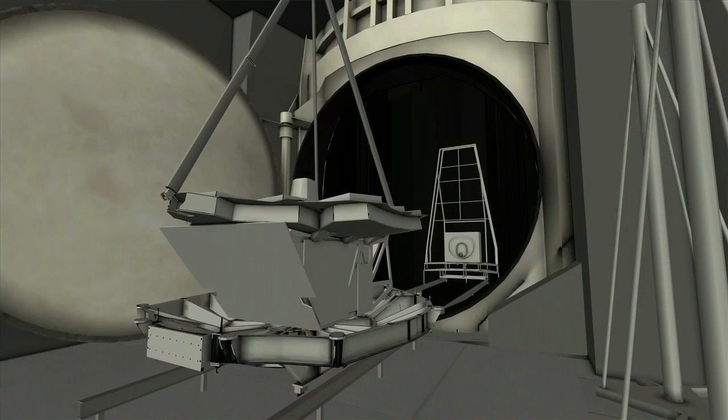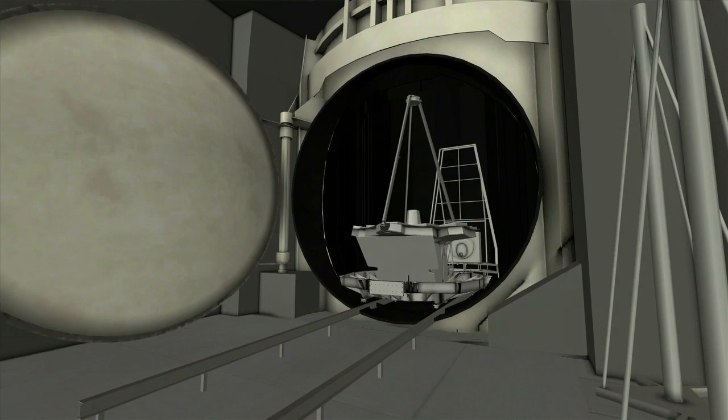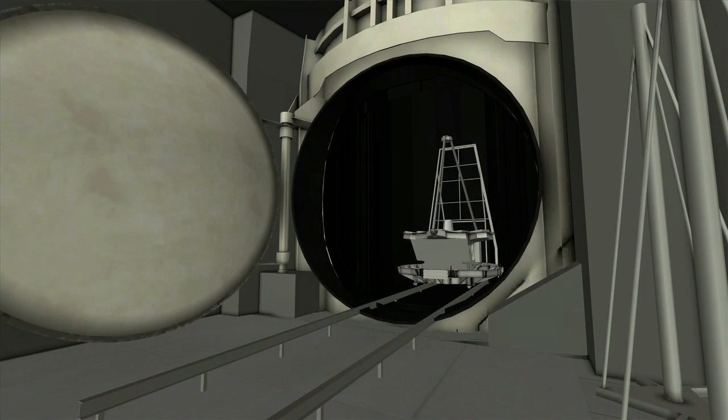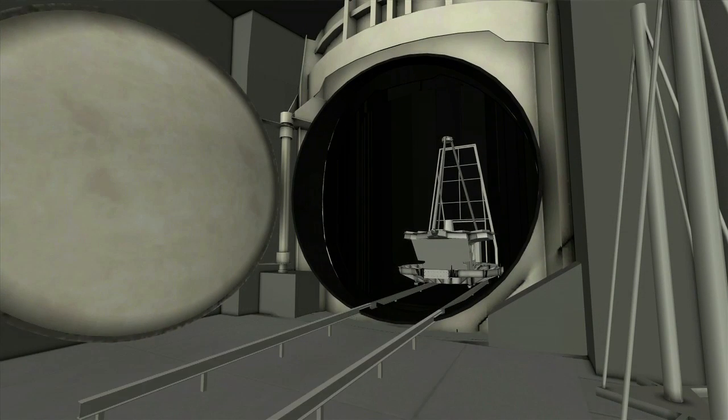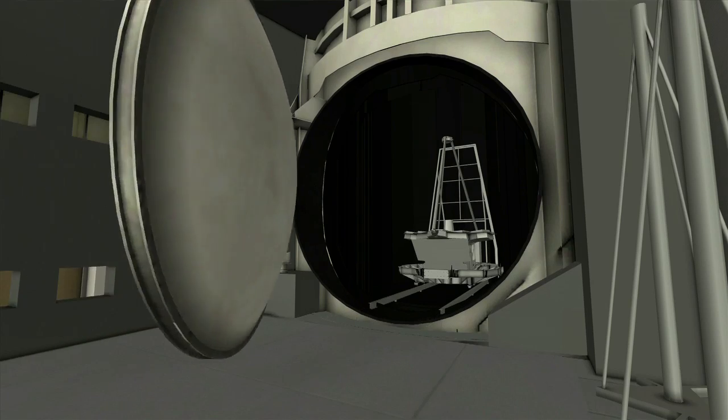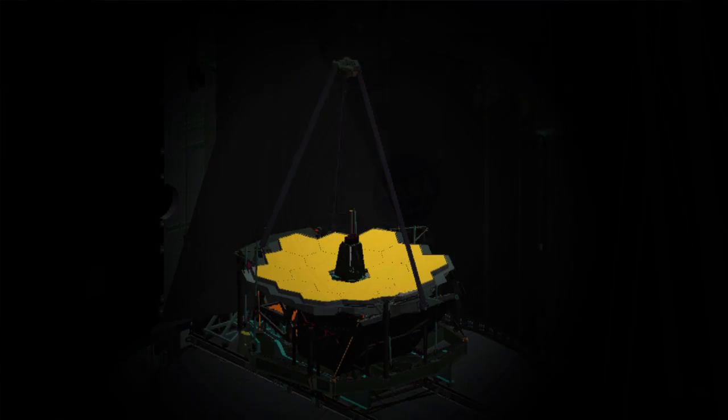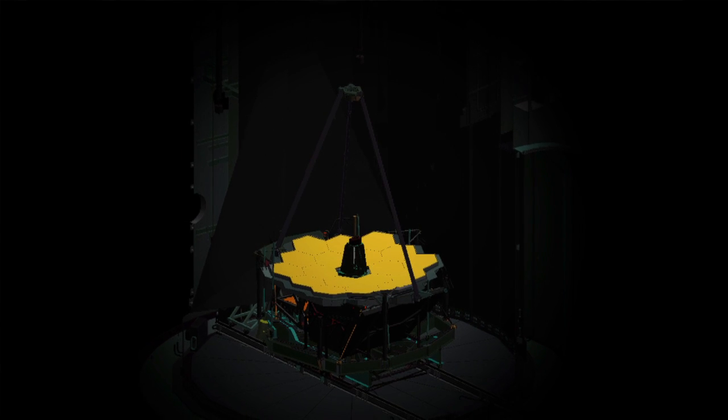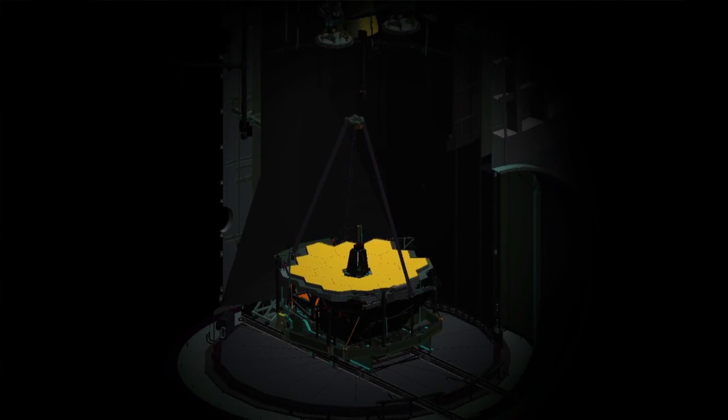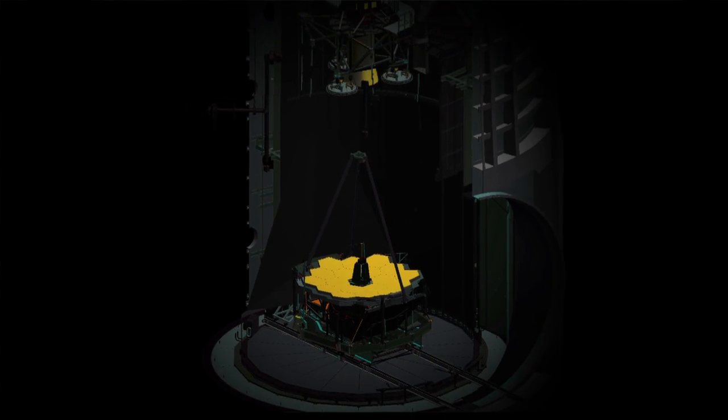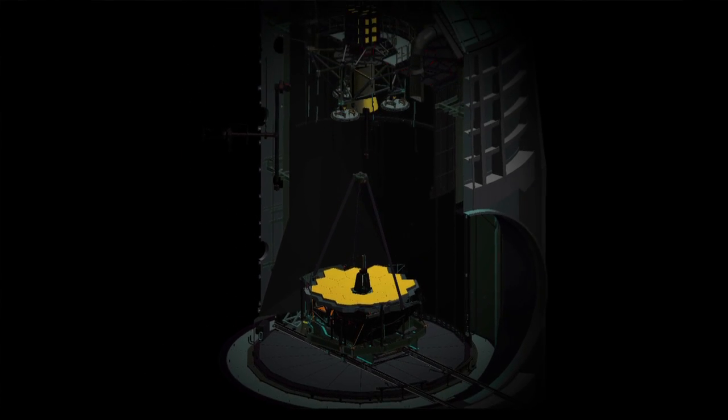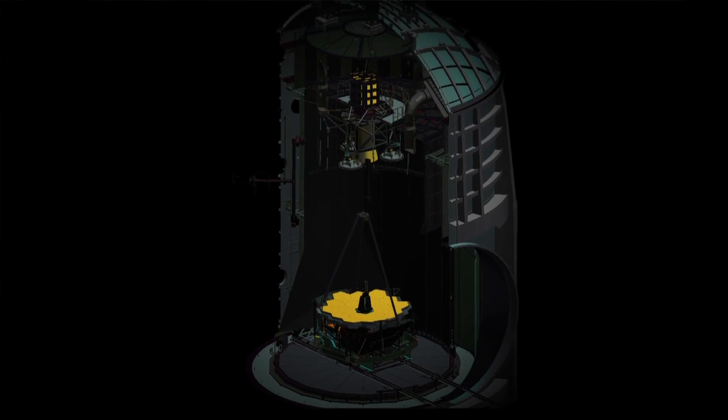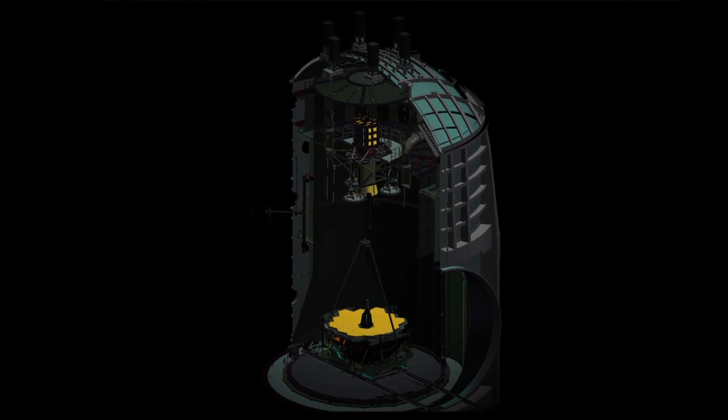During the final flight test of James Webb, it will be in the chamber for, we're anticipating 90 days. The first roughly 30 of those days, we will not be doing anything more than cooling it down. Because it's just got to radiate all of its heat out to those cold shroud walls, it will take a long time for it to drift down to its eventual operating temperature.